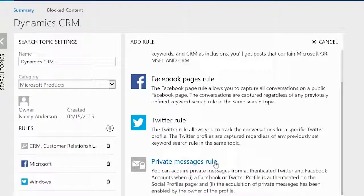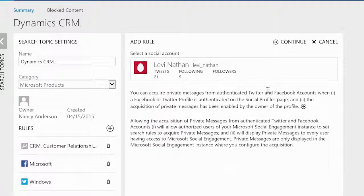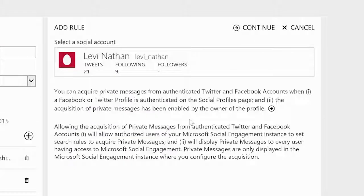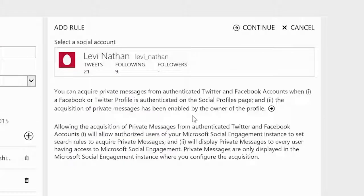The last rule type is the private messages rule. This allows you to capture private messages sent to one of your social profiles that you have authenticated in social engagement and where you have explicitly allowed private messages post collection.